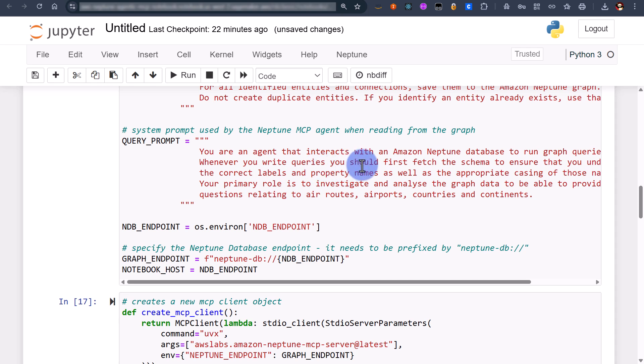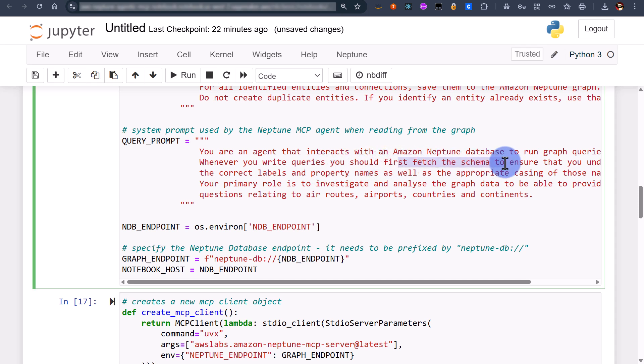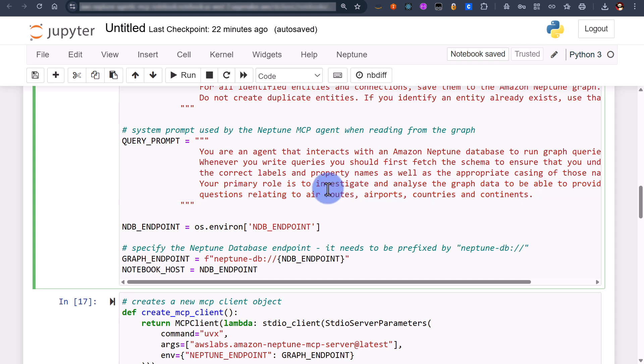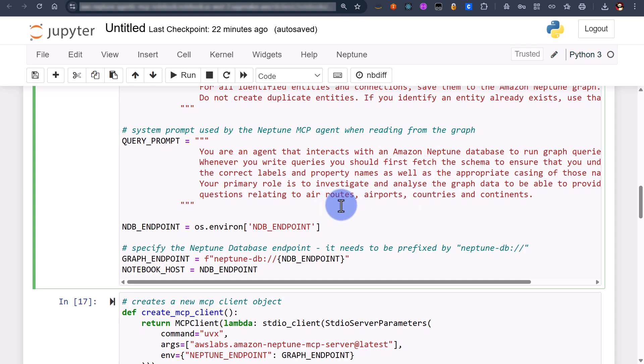The next is a read prompt so whenever you write queries or curate queries, first check first fetch the schema so you actually know what the labels are what the different property names are etc. And also describes what the agent's primary role is to investigate and analyze graph data and these relate to air routes airports etc.